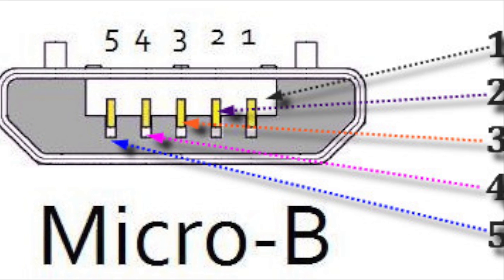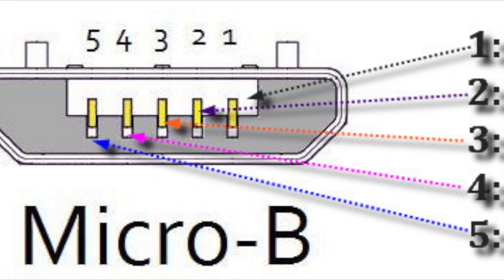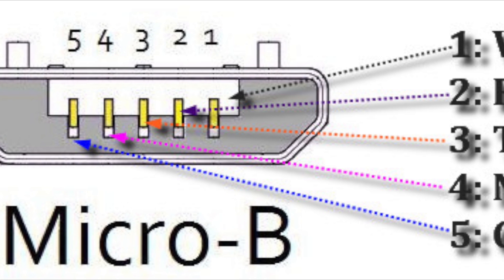Pin 2 is for the white wire, which is data minus. Pin 3 is for the green wire, which is data plus.